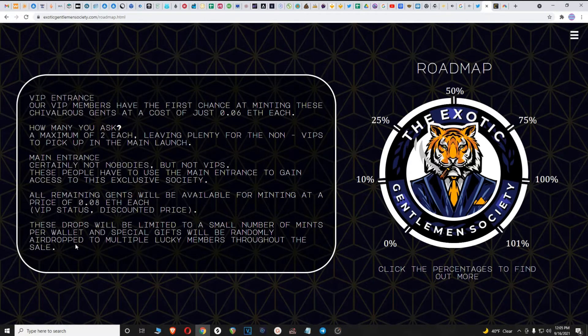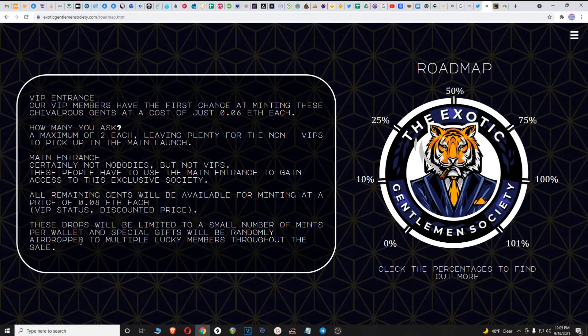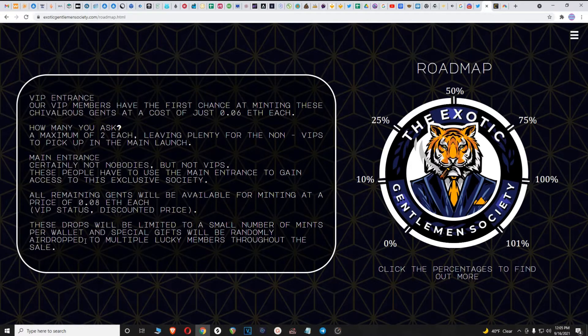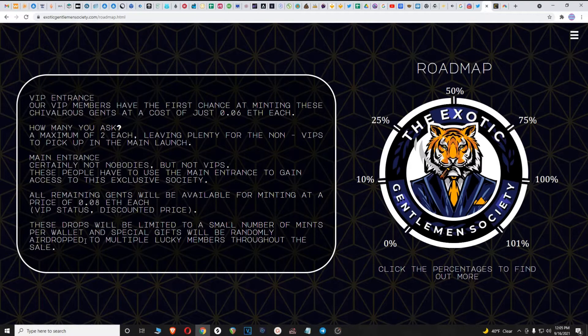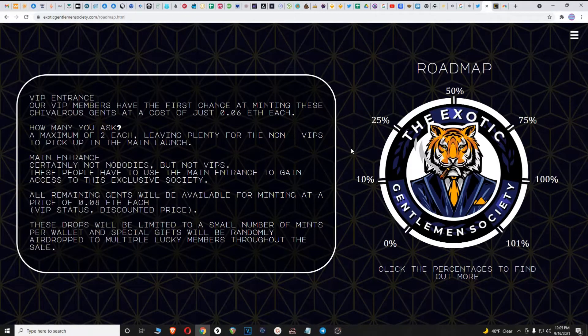Very cool, they're going to be airdropping NFTs. Very important to be following them on Twitter and getting on their Discord because that's where they will announce all of these things. I will put links below in the description for their Twitter, the website, everything I'm talking about today.